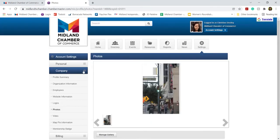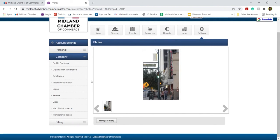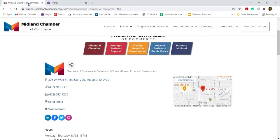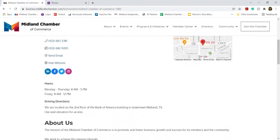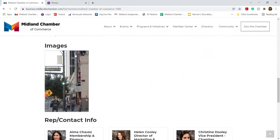You can also add photos if you are a certain member level. If you wanted to add any specific photos to your listing, it can be visible to the public, as you can see here down at the bottom under images.